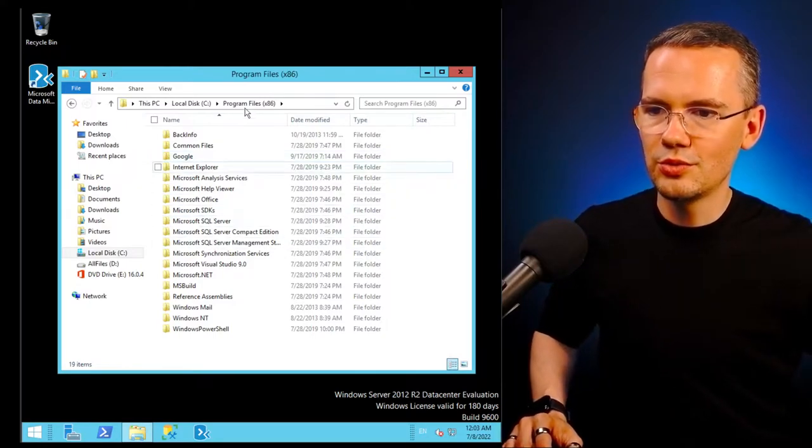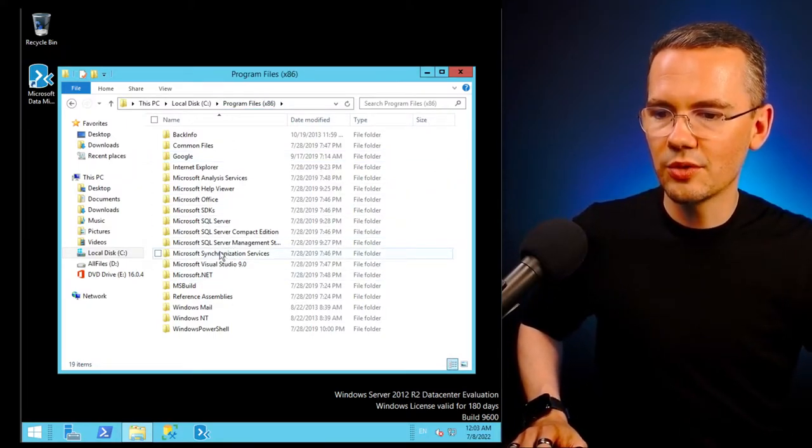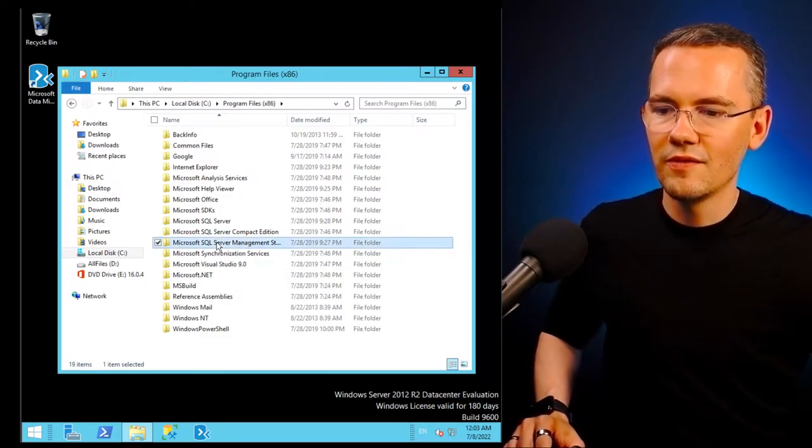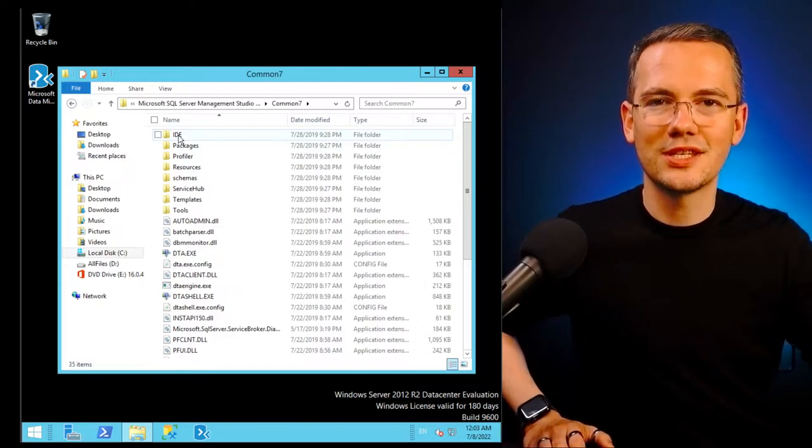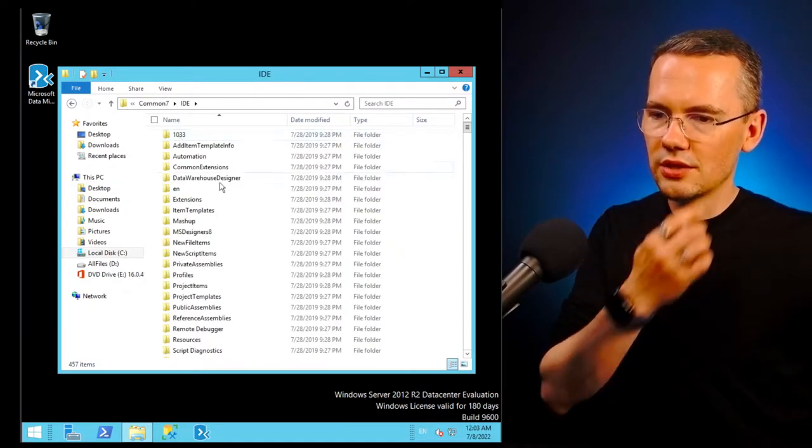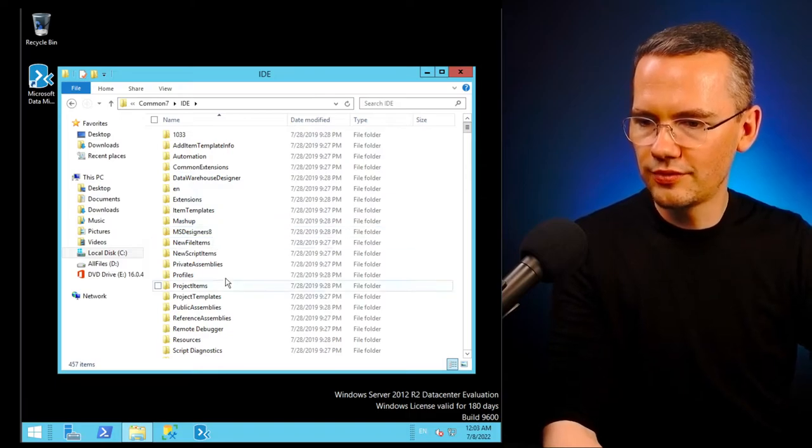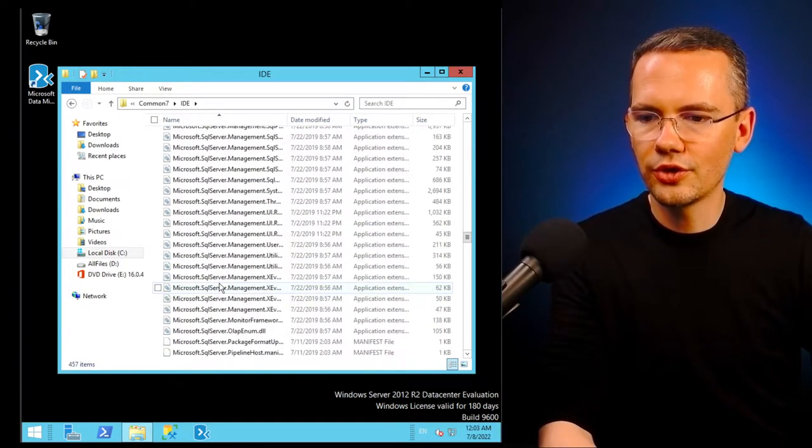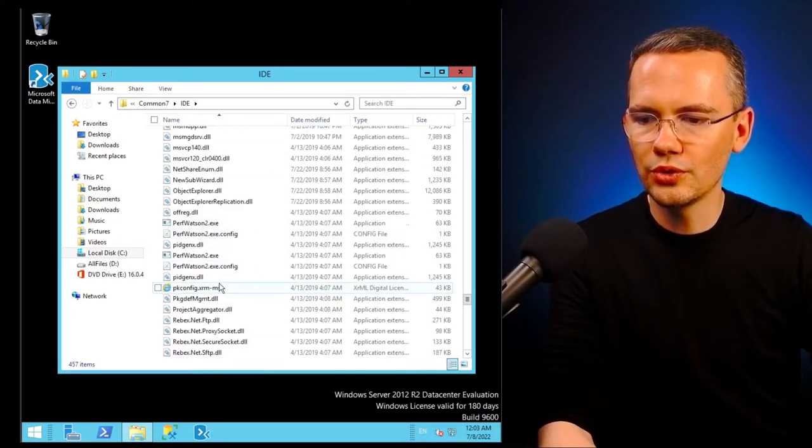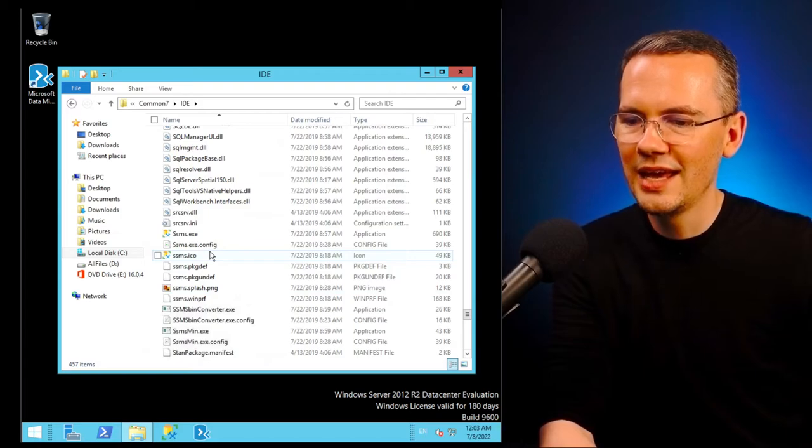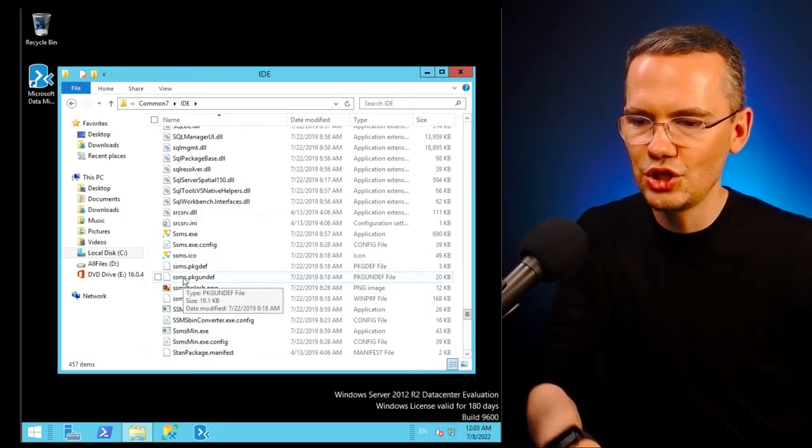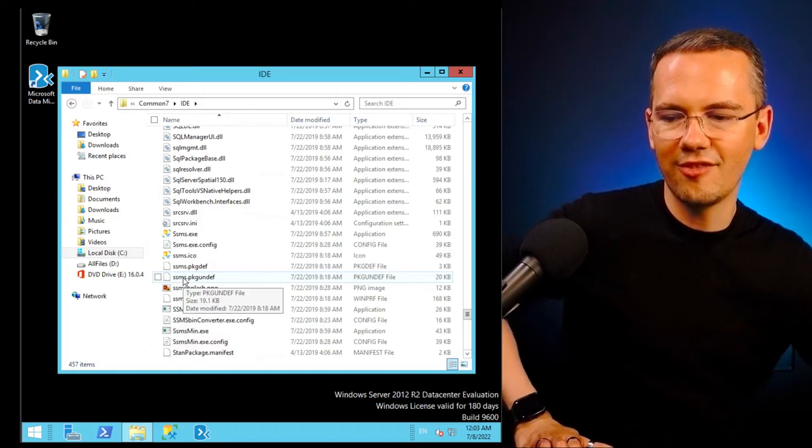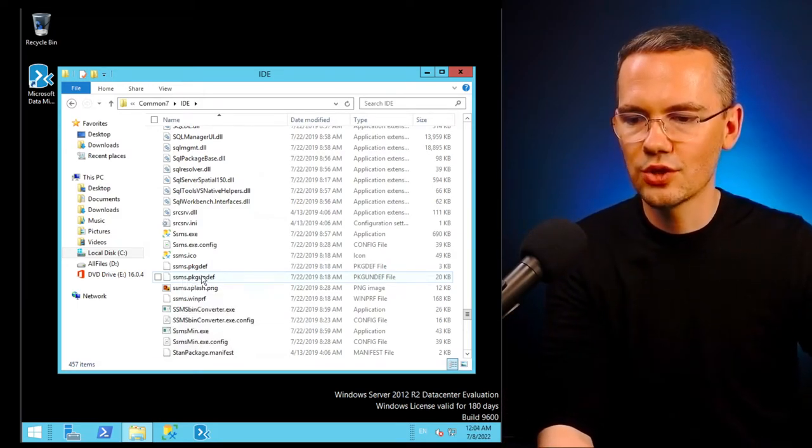So I'm going to C program files x86, I'm going to find the SSMS folder, then Common7, and then IDE which stands for Integrated Development Environment. I'll just go down to find the IDE folder and in this folder all I need to do is scroll down to find the SSMS.PKGUNDEF file, the package undefined file.